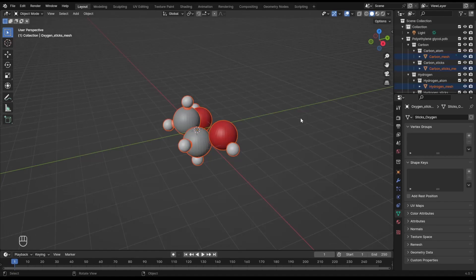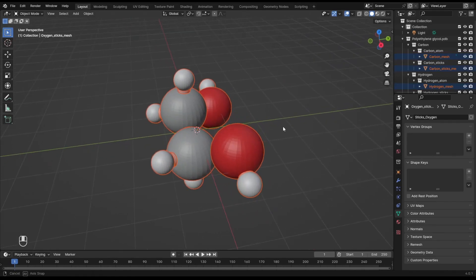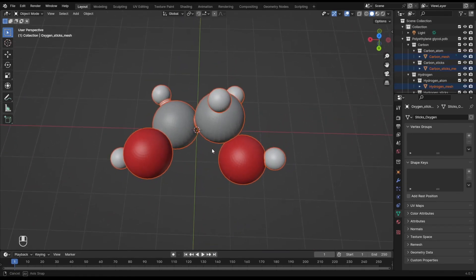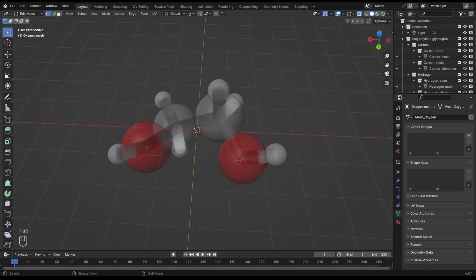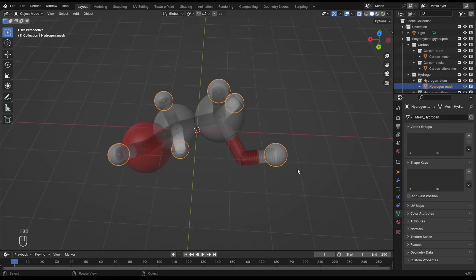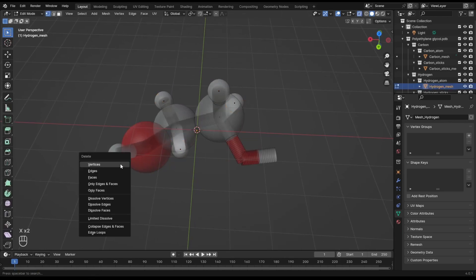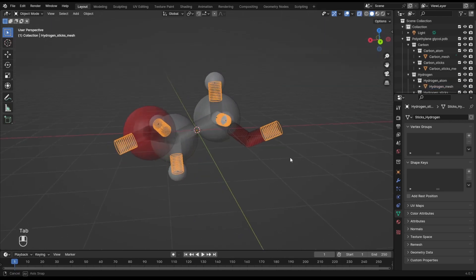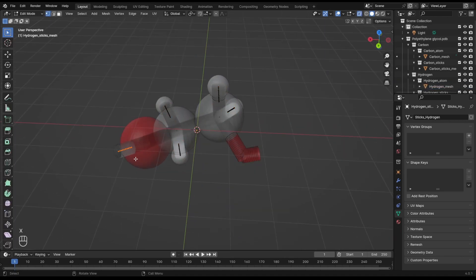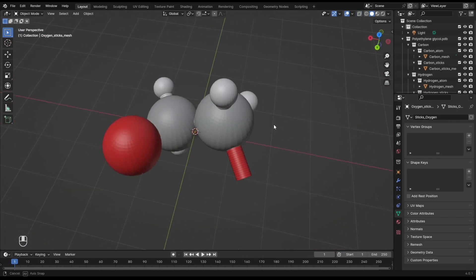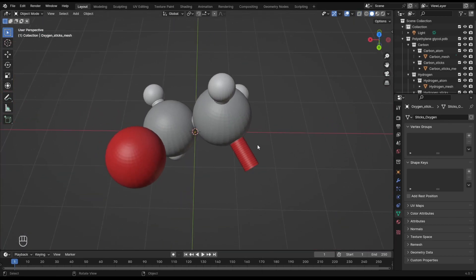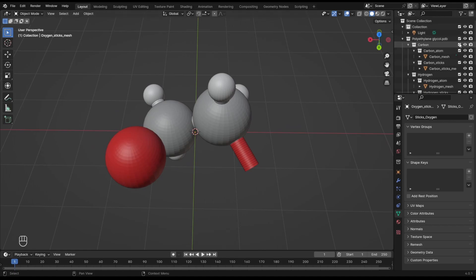Now I need to edit the molecule so that the atoms can loop. Using the edit mode, I remove one connecting oxygen as well as the associated hydrogen atoms and bond objects. There we go. The idea is that in a chain, this free bond here will connect to the oxygen of the next molecule.